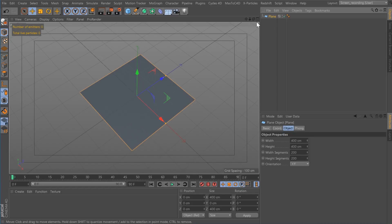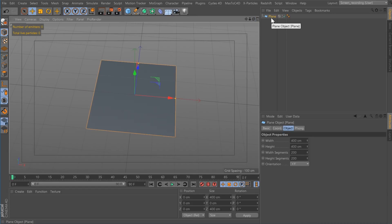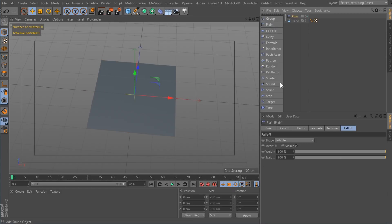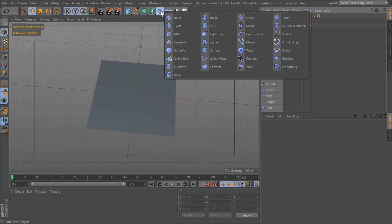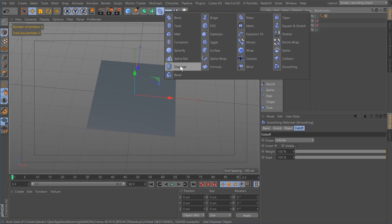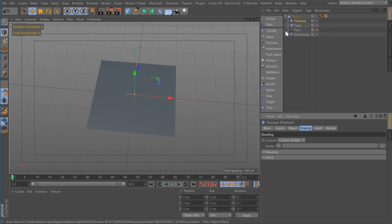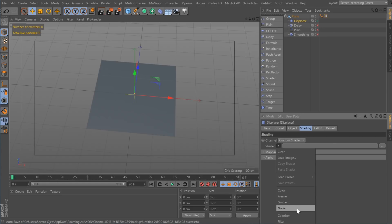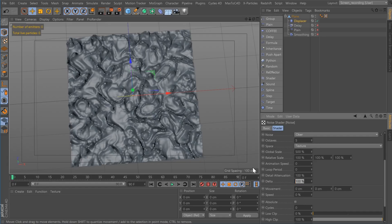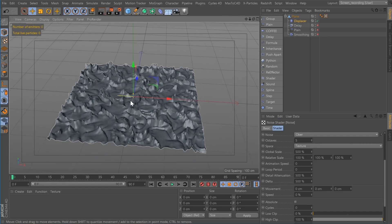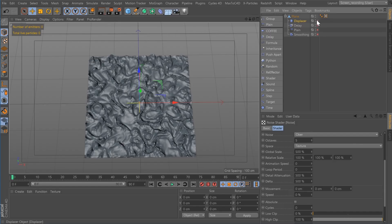I'm going to keep my plane and make it editable. I'm going to grab a plane effector and a delay effector and make them both children of the plane. I'm also going to grab a smoothing deformer and a displacer. In the displacer, I'm going to turn everything off except for the displacer, and I'm going to give it a noise. I'll set this to 500 and set the delta also to 500. You can see it's already kind of working — now I'm going to turn that off for now.